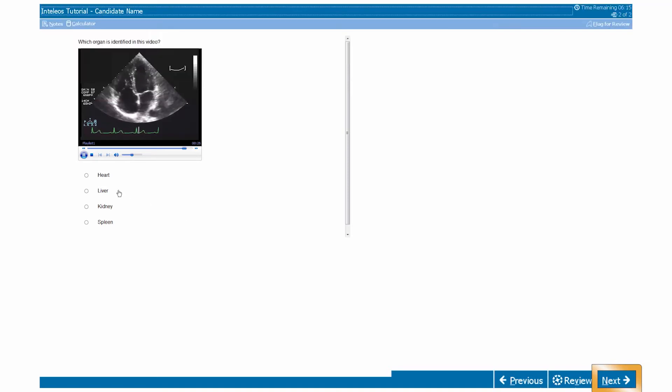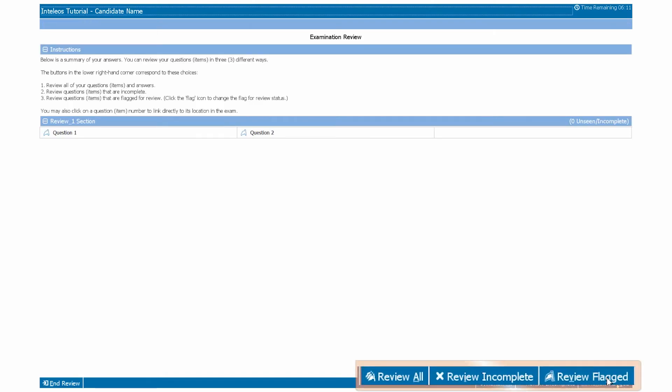When you've reached the last question of the examination, press the next button and you will be taken to the final review screen.